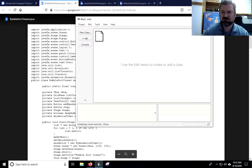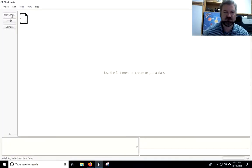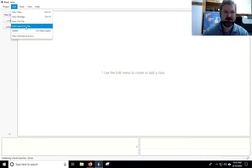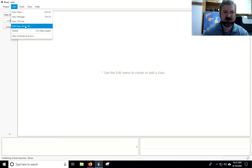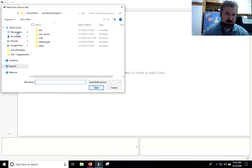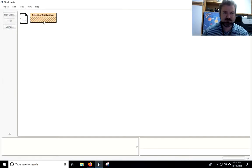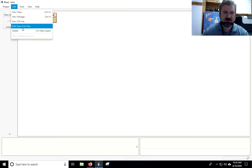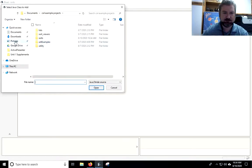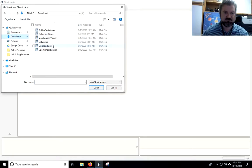So I've got a BlueJ project open, I'm just calling it Sorts. And I'm going to say Add Class. So I go to Edit, Add Class from File. I've got my Quick Sort, Selection Sort, and Search and Sort. I'm just going to go ahead and add them all that we'll need, and hopefully you'll do the same.